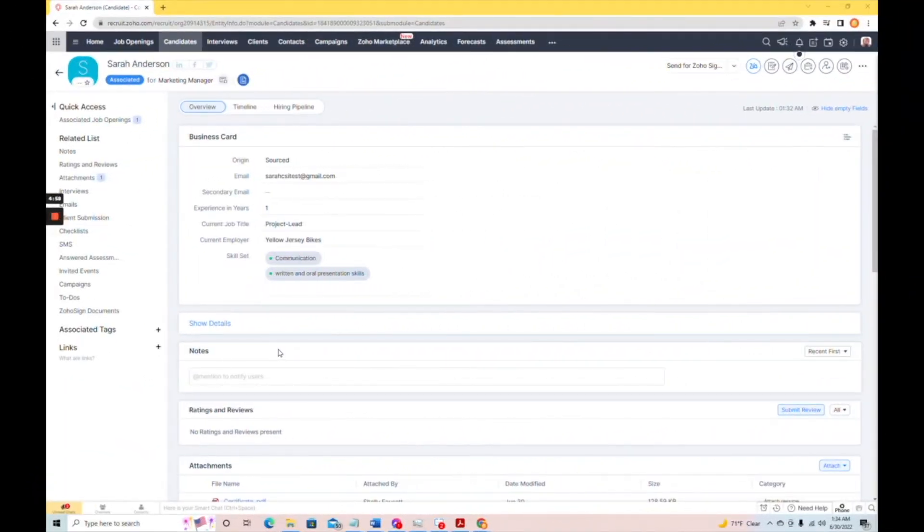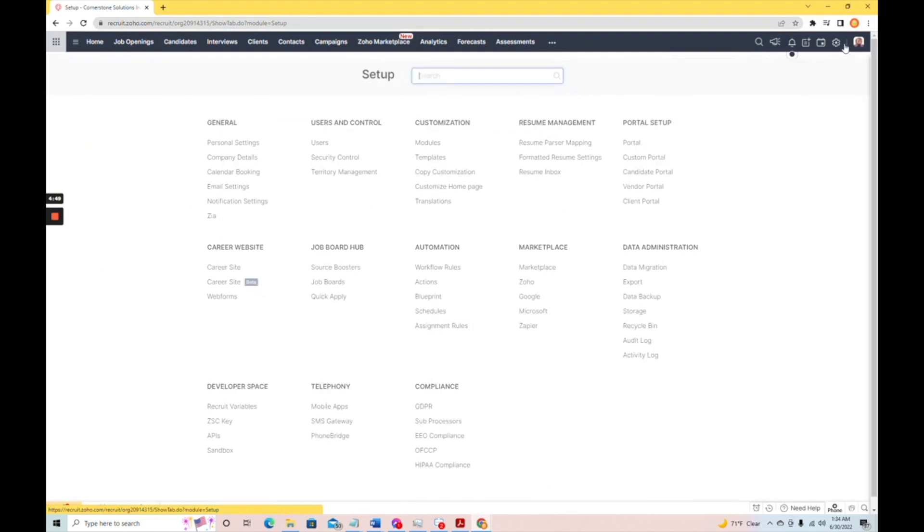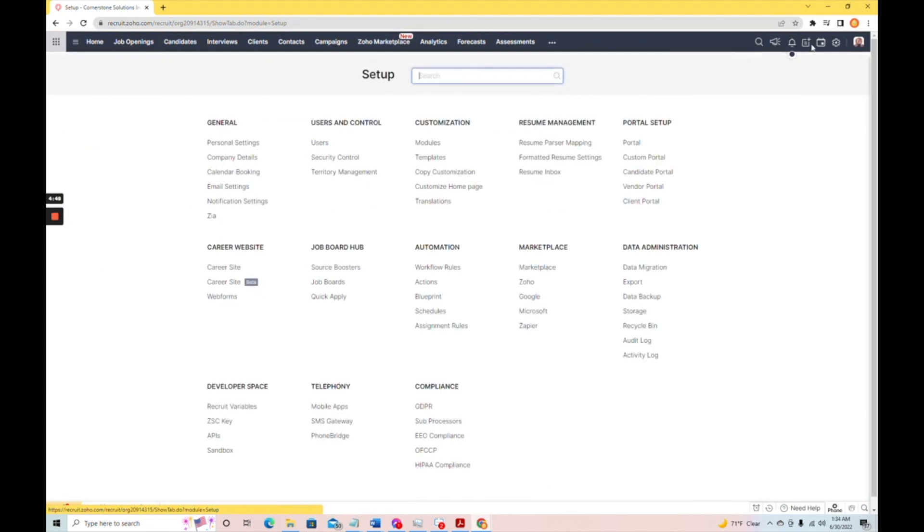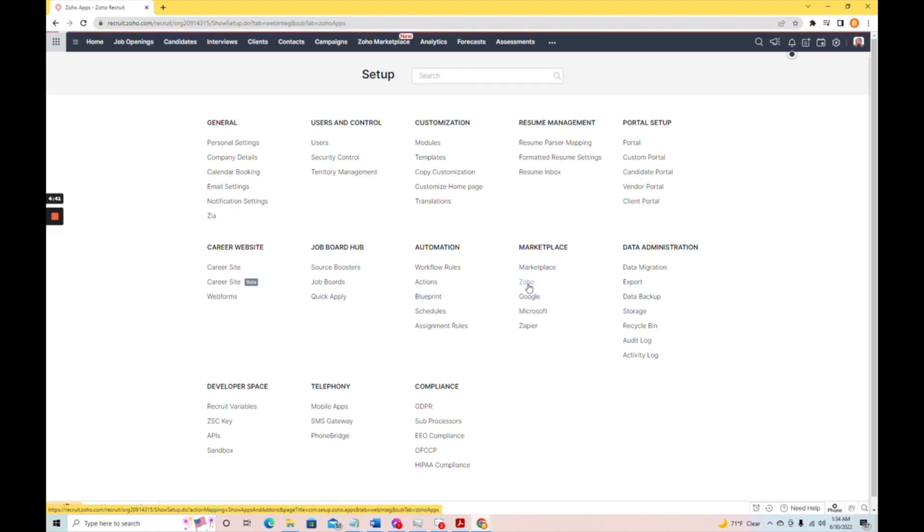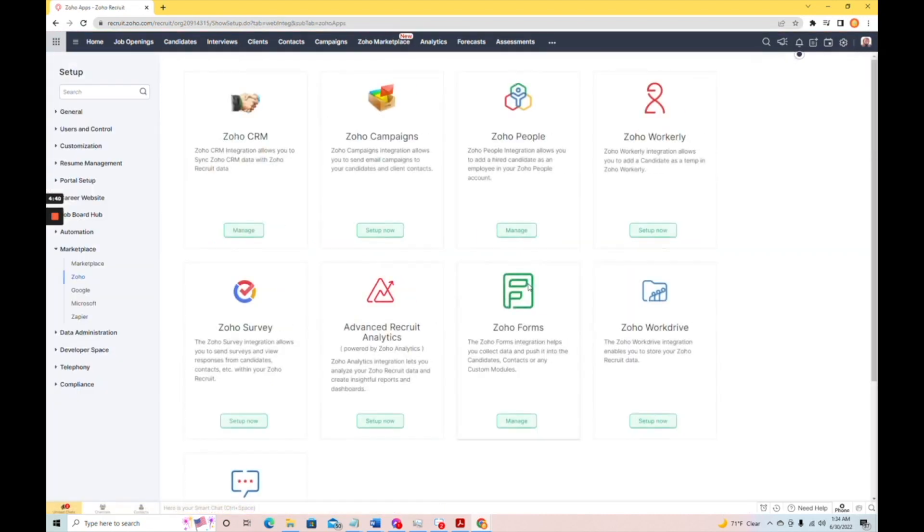Let's look at how to set up a candidate for conversion from Zoho Recruit to Zoho People. So, you're going to start by going over to the settings gear, and then you're going to go down to the marketplace. Select Zoho, and you should see Zoho People as an option.